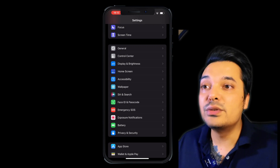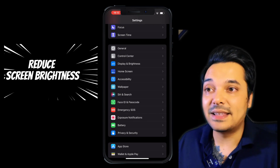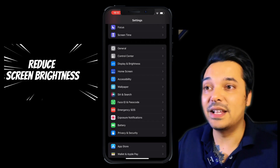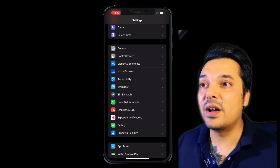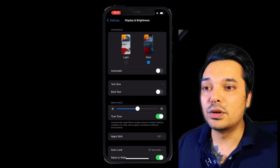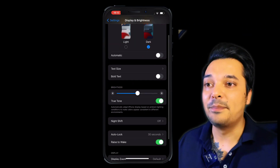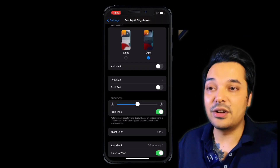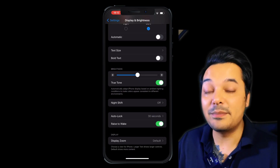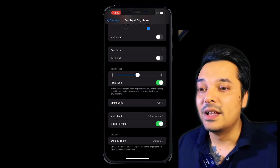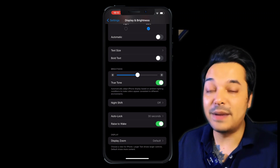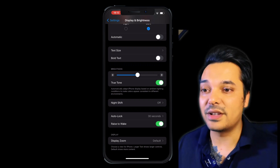Setting number 4 is Reduce Screen Brightness. You can go to Settings, then Display and Brightness. You can use True Tone or Dark mode settings. Lower brightness means less battery consumption — it is bright and dim, and it helps save battery.